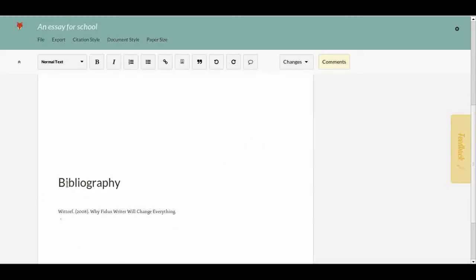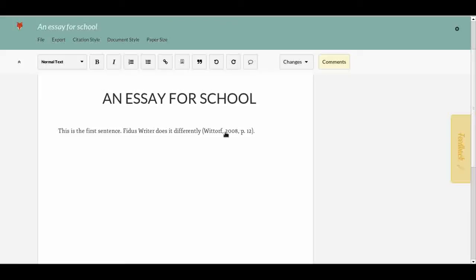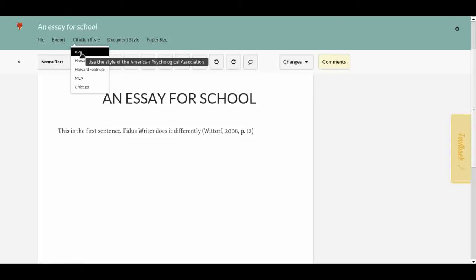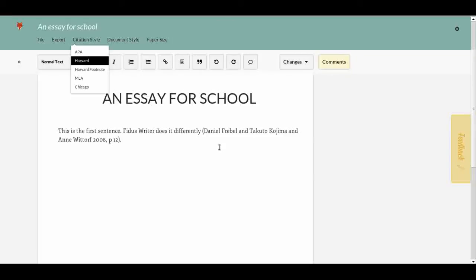This is one way of styling the citation, but there are many other ways using so-called citation styles. Because the computer has everything semantically structured, we can change the citation style. Instead of using the American Psychological Association style, we can use Harvard, for example. Now it looks quite different — it says 'Daniel Ferber and Takutu Kohimhan and Vito of 2008, page 12.' Looking down at the bibliography, it also gives us different information there.